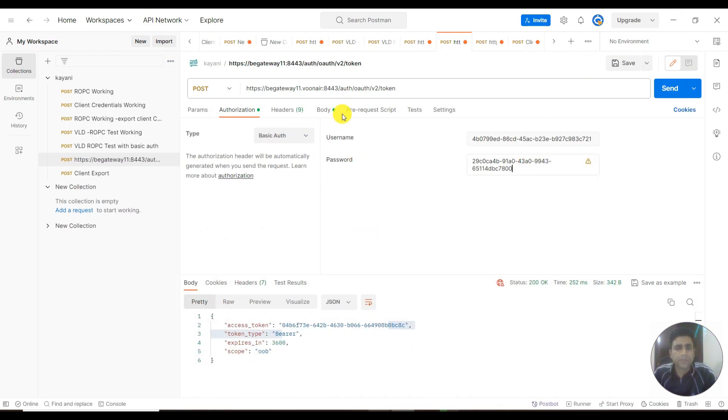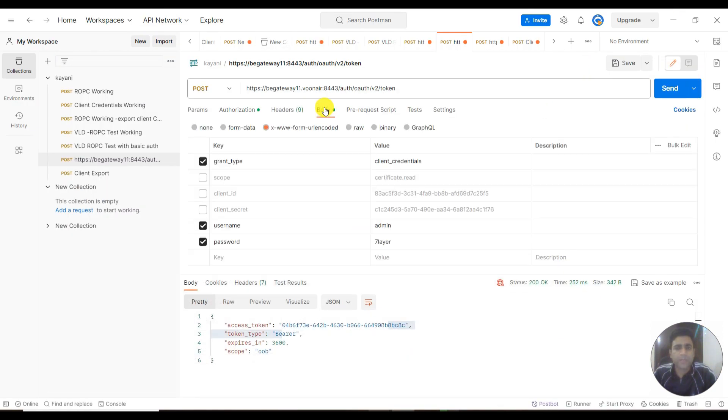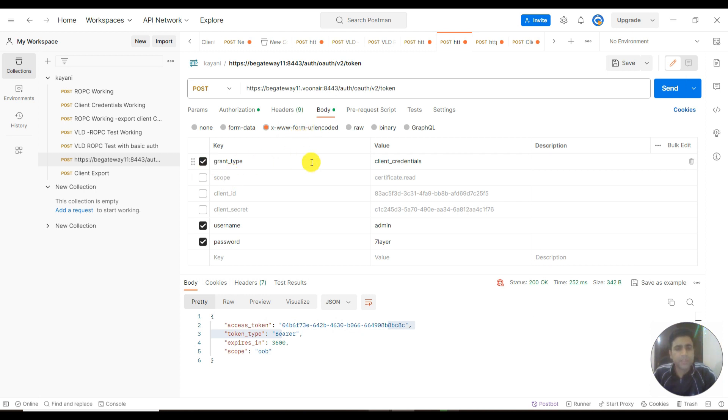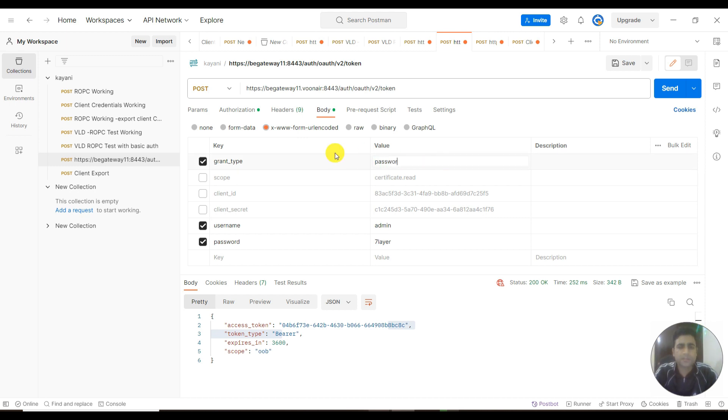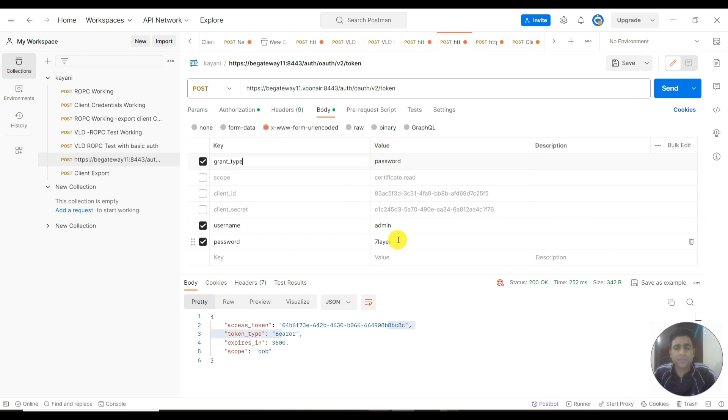Then I go to the body tab where I select the form type as URL encoded. Apart from this, I need to provide the grant type as password (this is used for ROPC), then username and password. This could be of admin user or some policy user, any identity provider user.